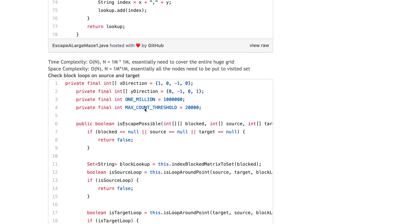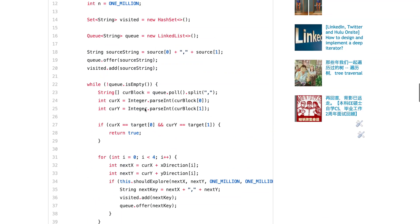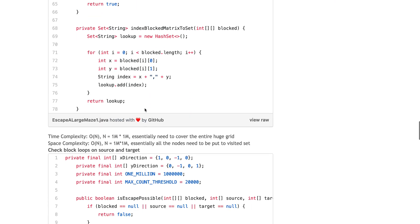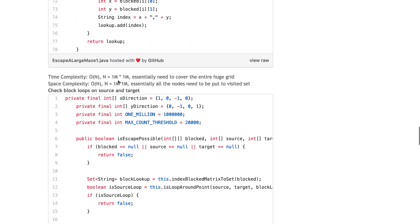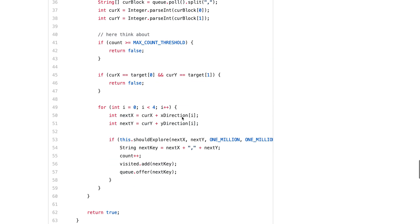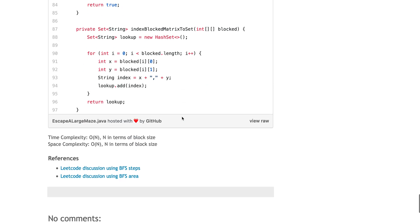That gives us the second solution. I forgot to talk about the time complexity of the first one. The time complexity of the first one is literally 1 million times 1 million because you have to traverse every single node to find a path in the worst case.